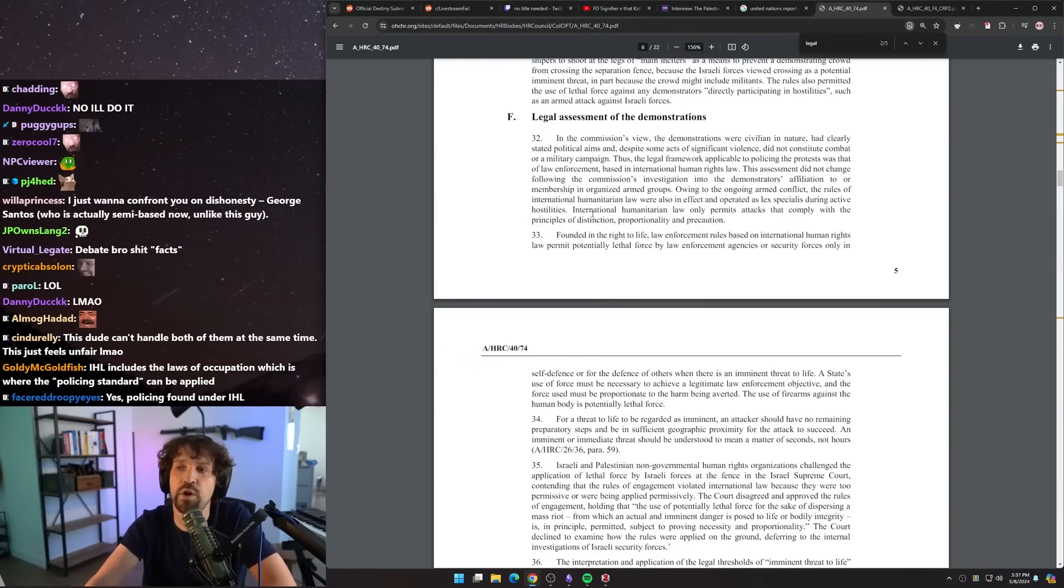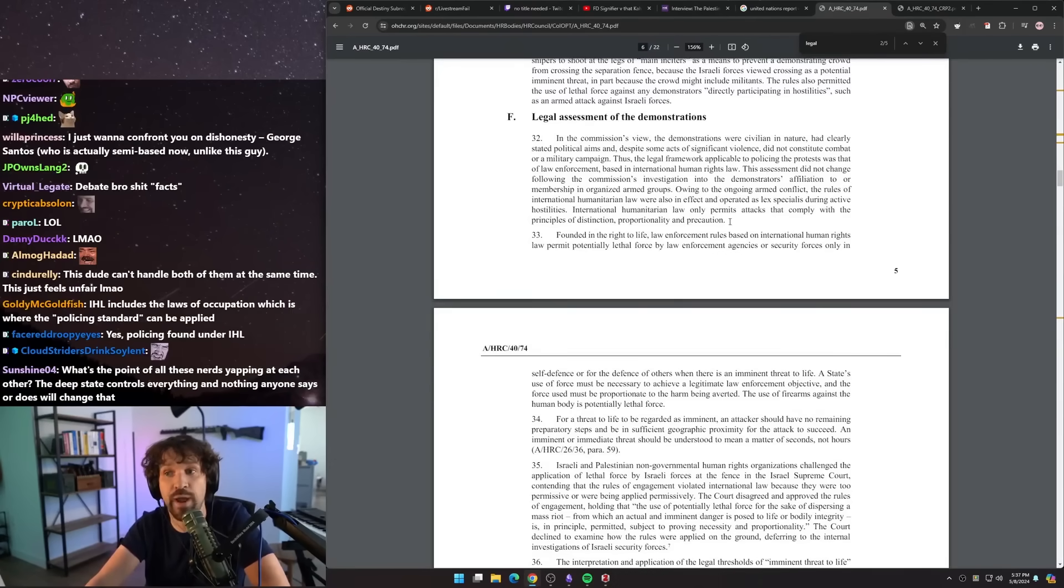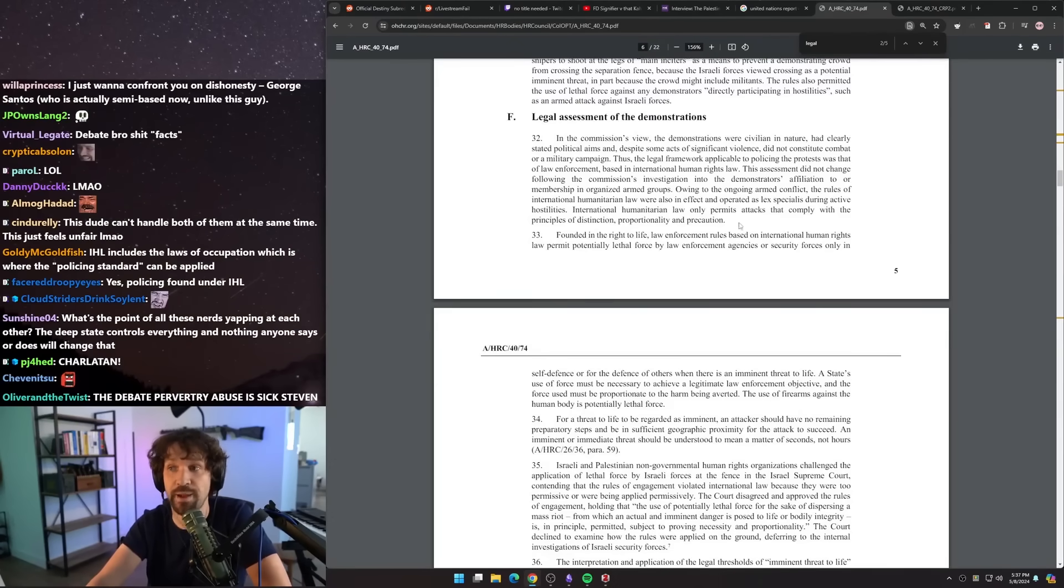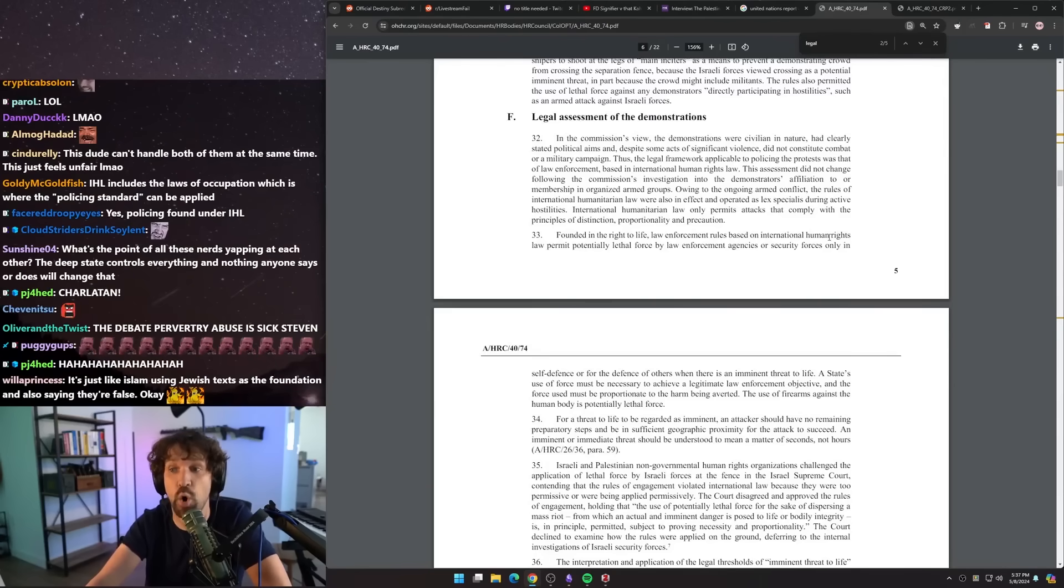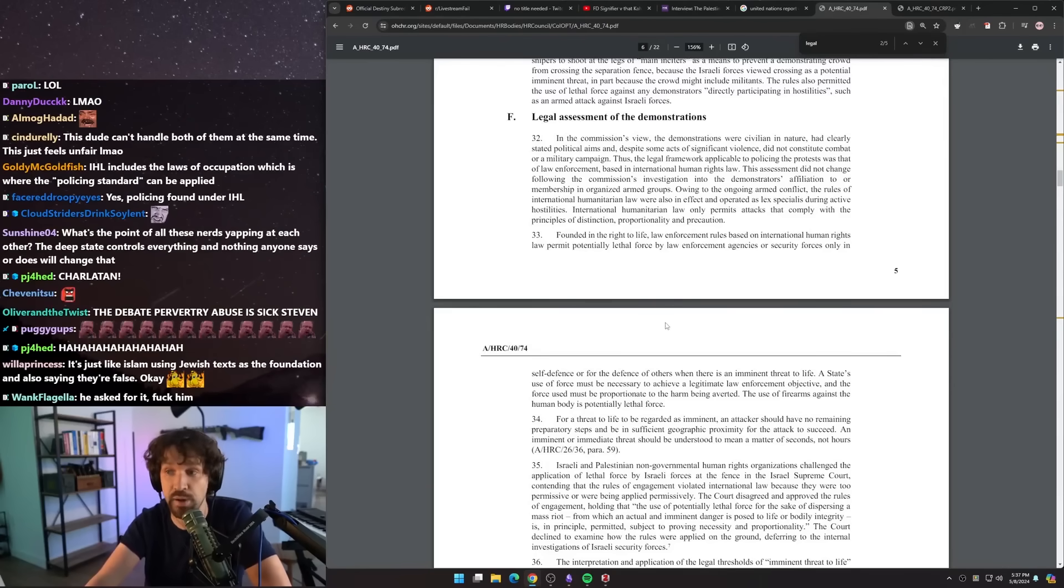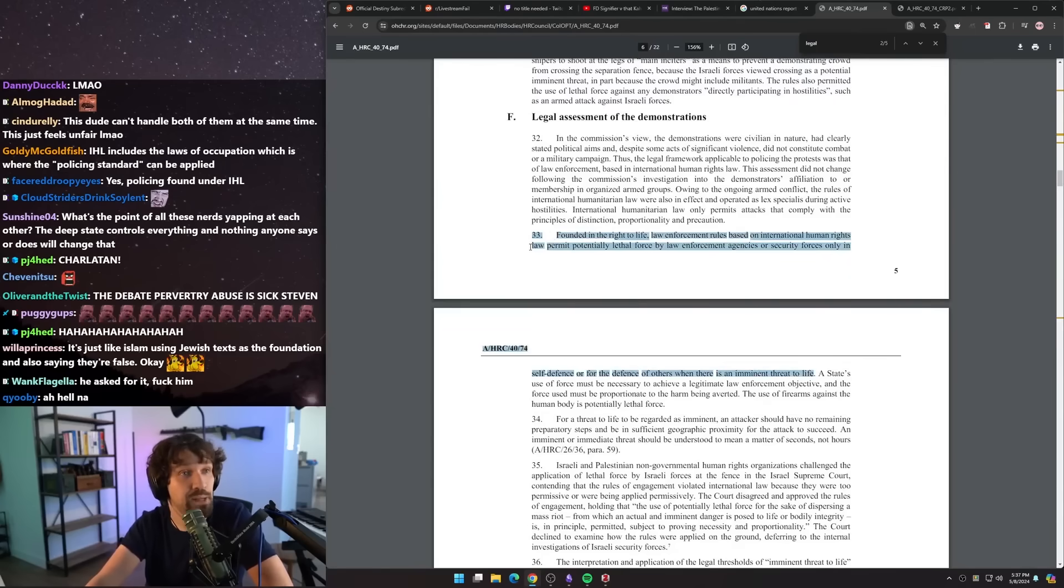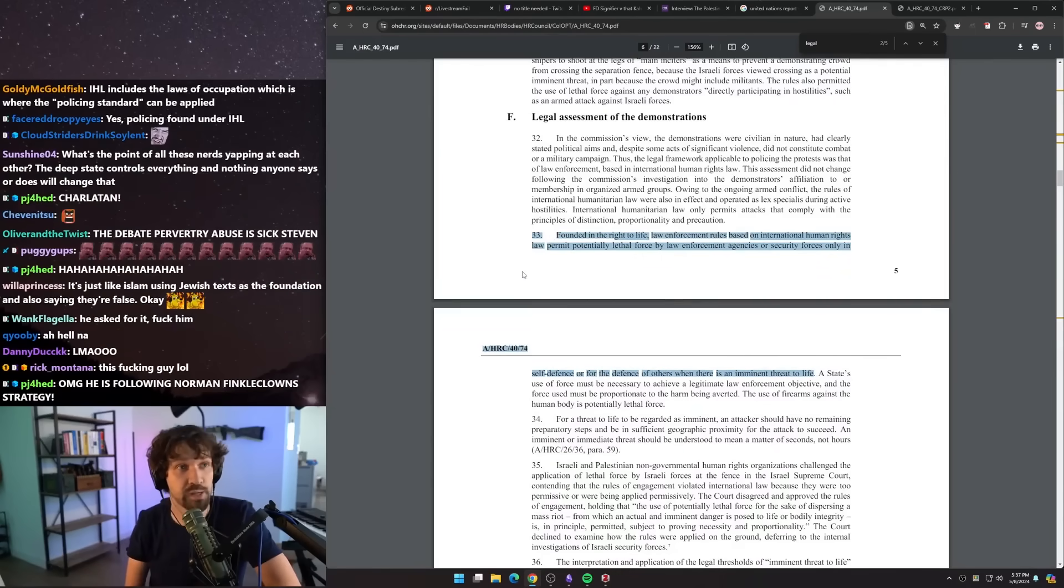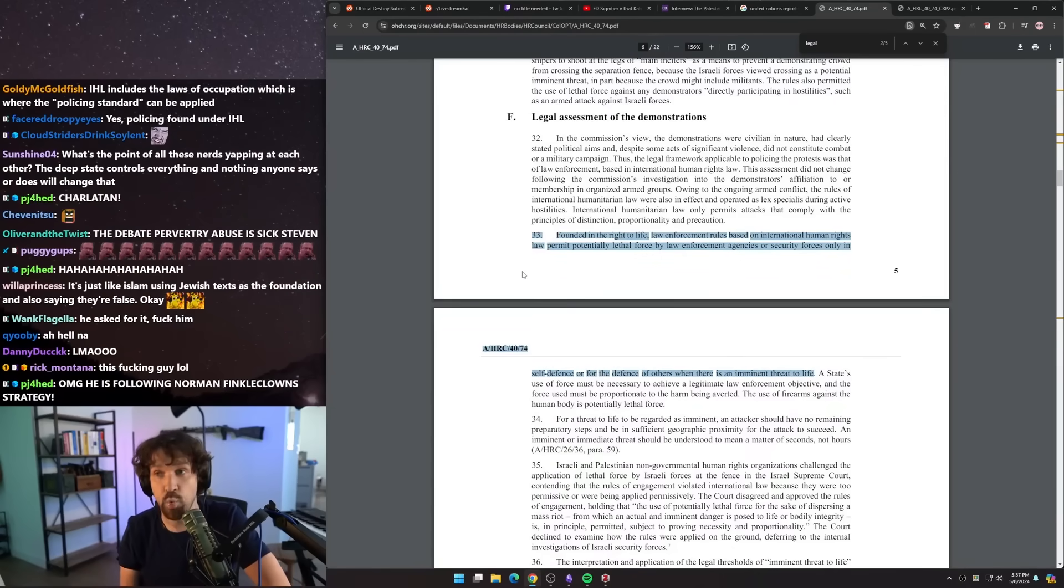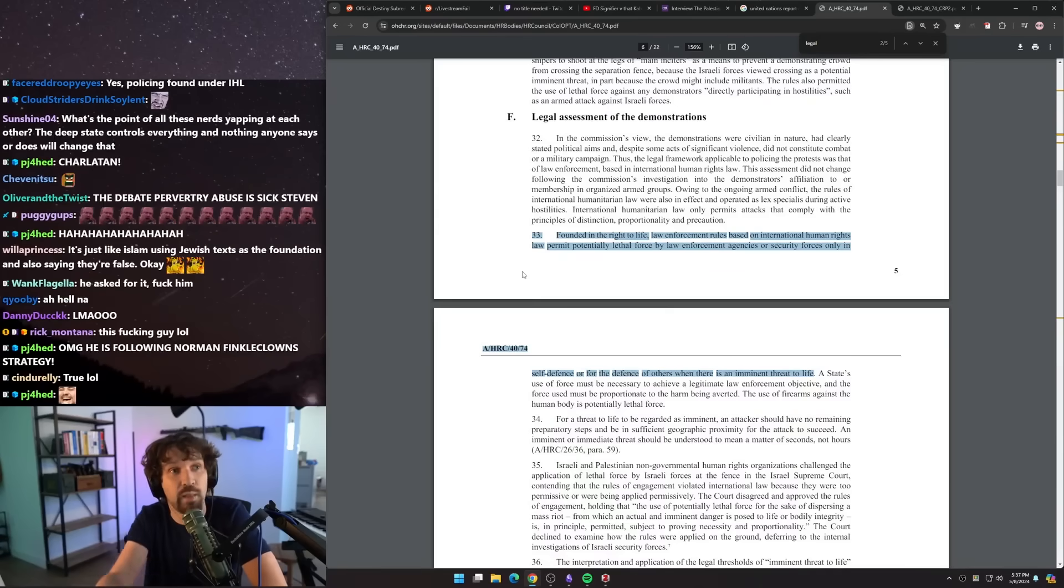Let me read: 'Founded in the right to life, law enforcement rules based on international human rights law permits potentially lethal force by law enforcement agencies or security forces only in self-defense or for the defense of others when there is an imminent threat to life.' That means that it was analyzed as a policing event, and the reason why they said all of the particular shootings were unjustified is because the police officers themselves weren't being threatened.